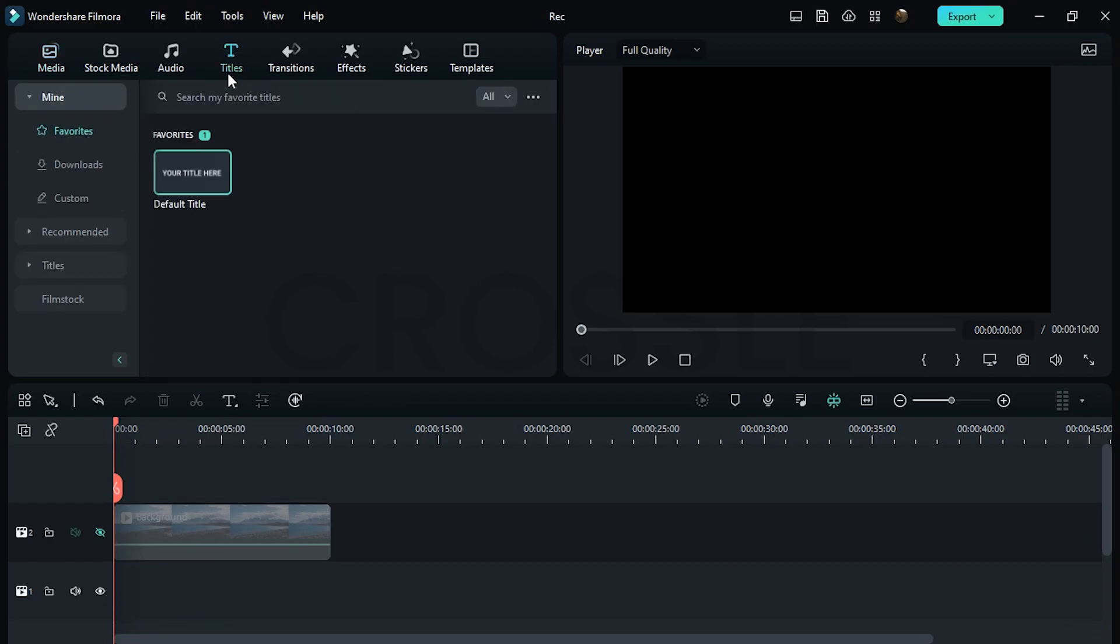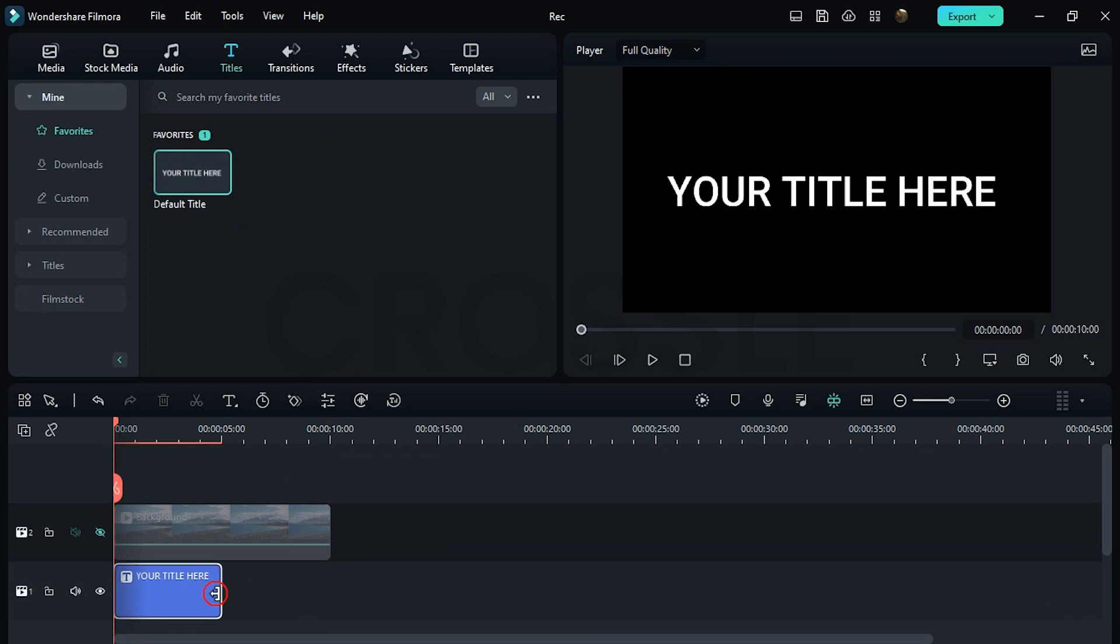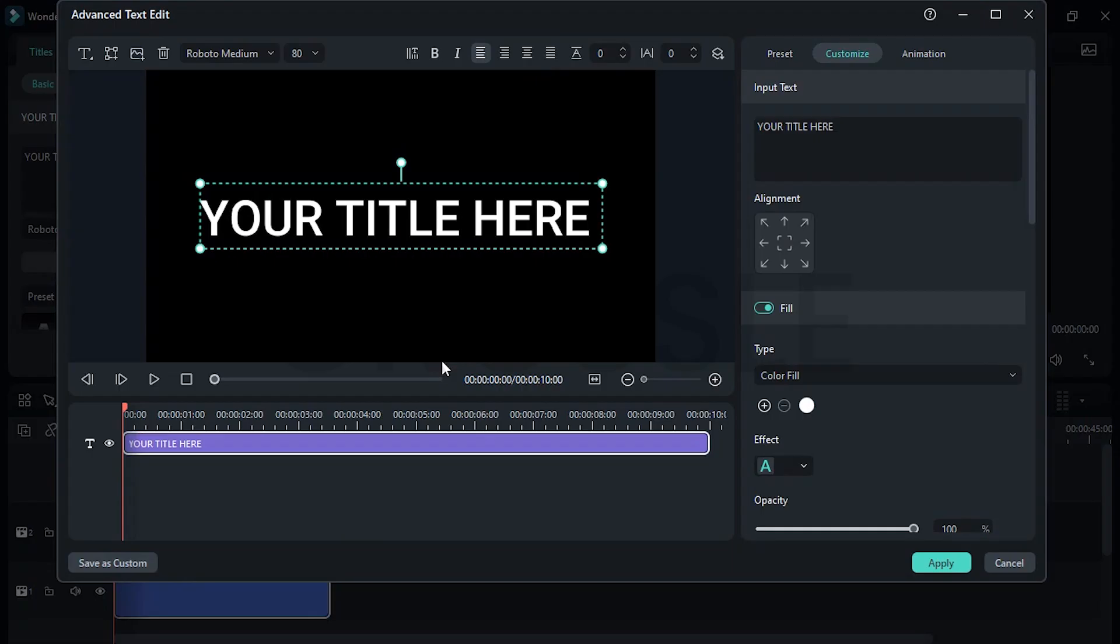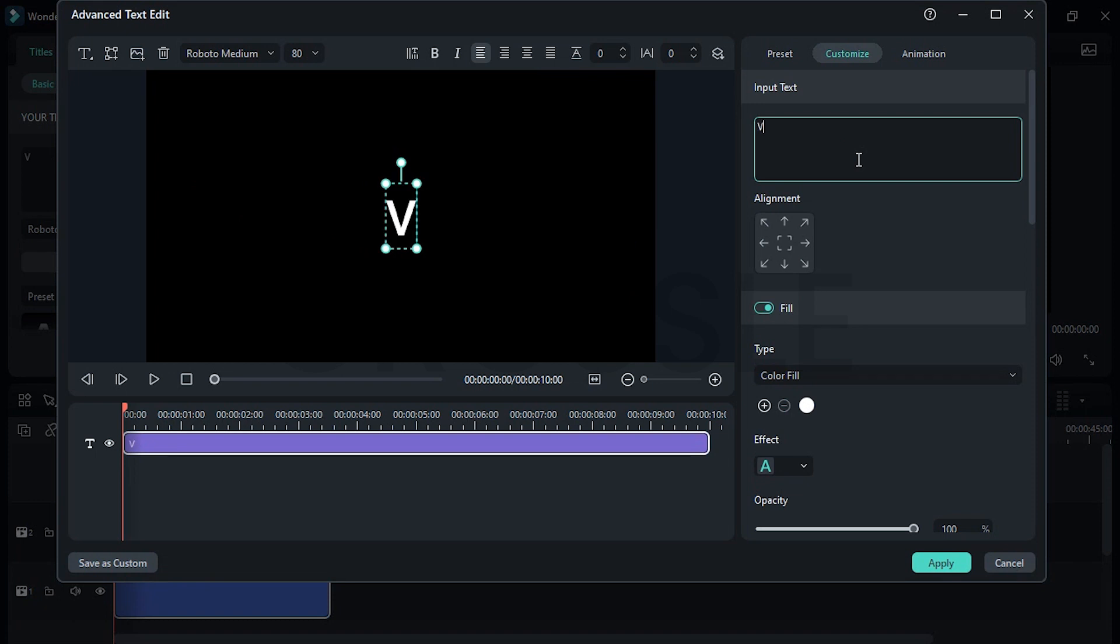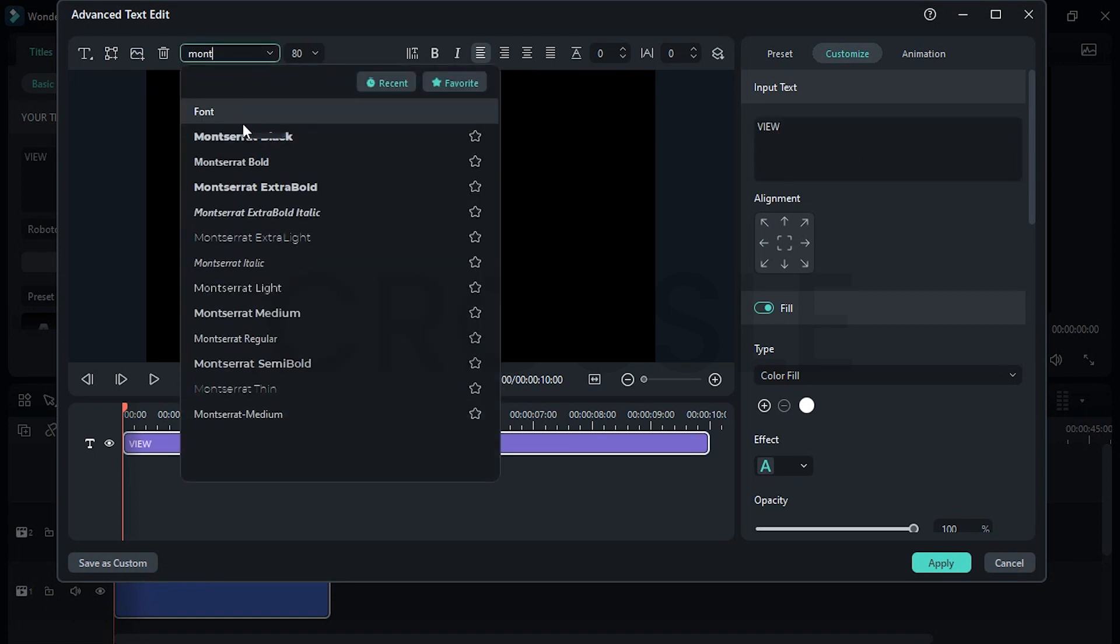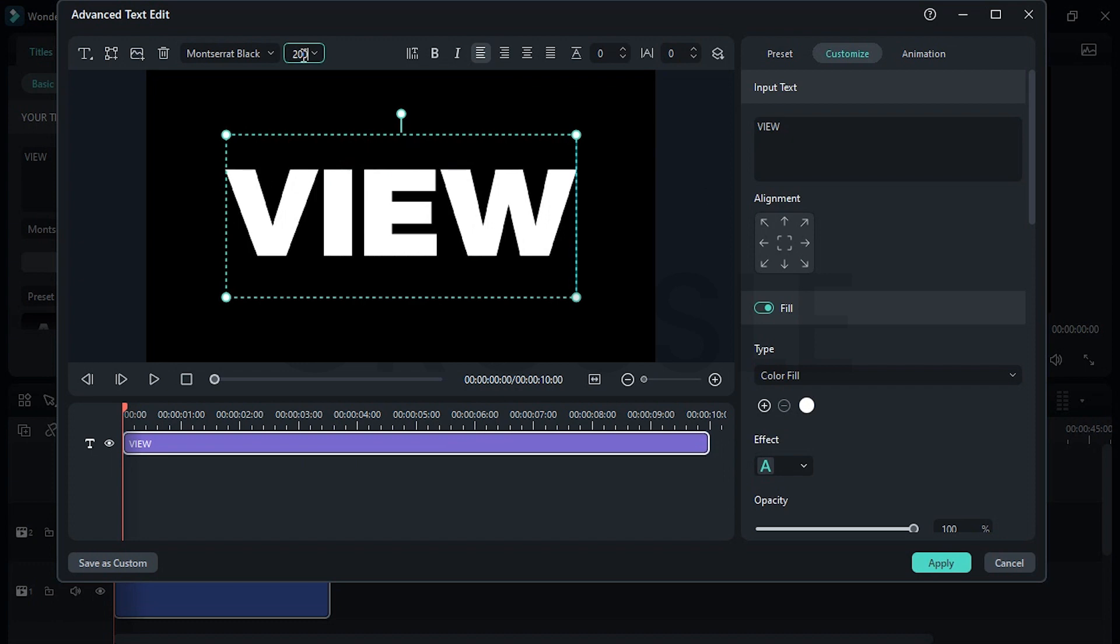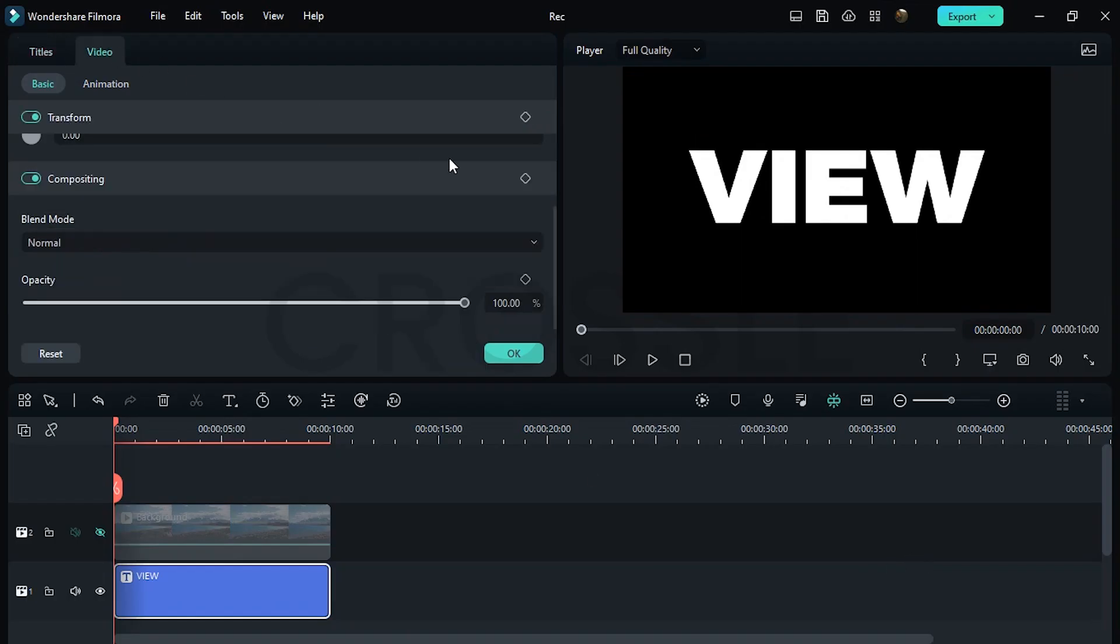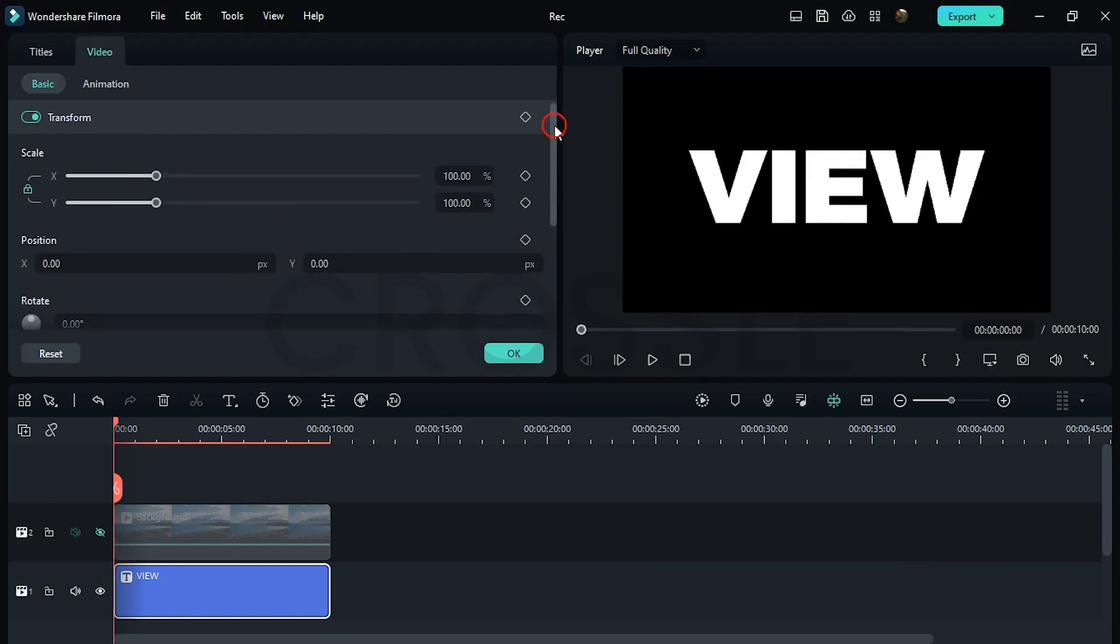Go to Titles and simply drag default title. Replace your text, select a bold font. I will choose Montserrat Black and set size around 200. Click on Apply. Go to video section, click on these keyframe icons.